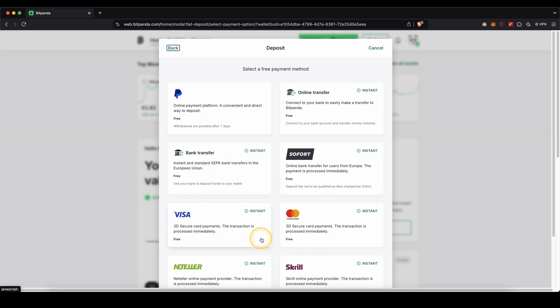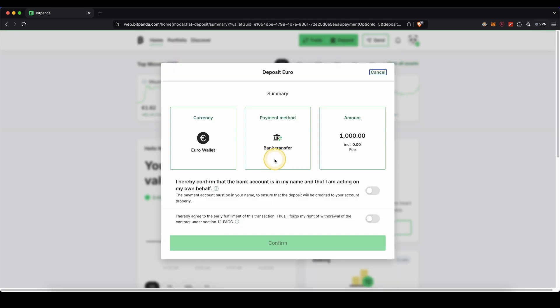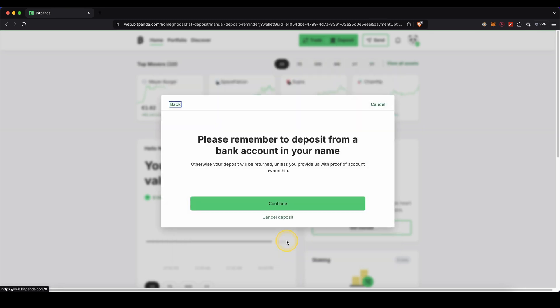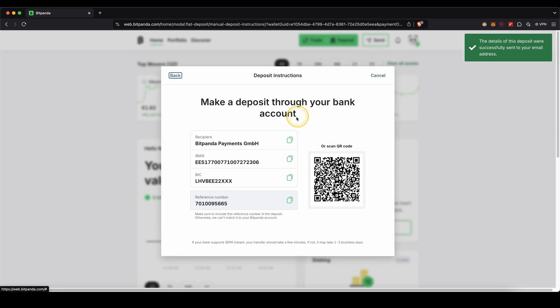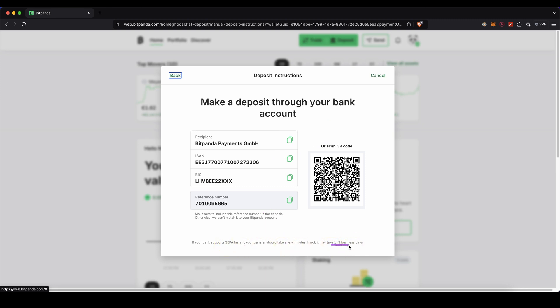I will quickly show you for example the bank transfer. Let's say we want to deposit a thousand euro then just click on confirm right here. And then you will get the banking details that you need for the bank transfer such as the recipient name, the IBAN and the reference number which you need to include in your bank transfer. If your bank supports SEPA instant the transfer should also arrive within a few minutes. Otherwise it can take one to three days.